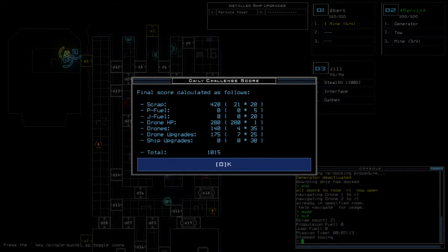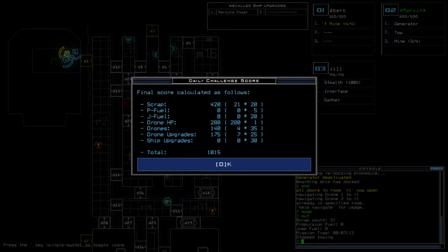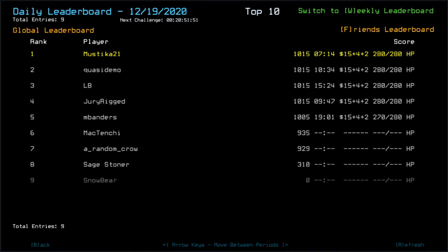21 scraps. That's rich as hell. 1015 for the total score. So yeah. Good luck to everyone.